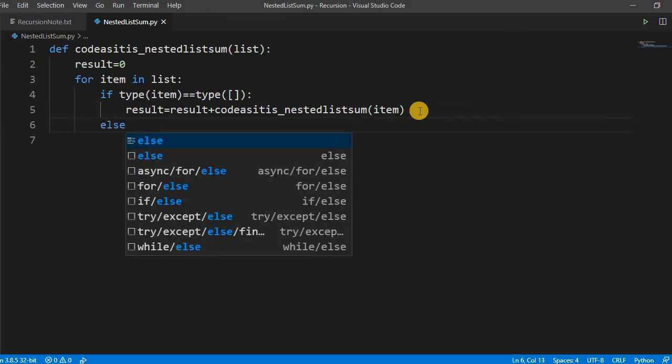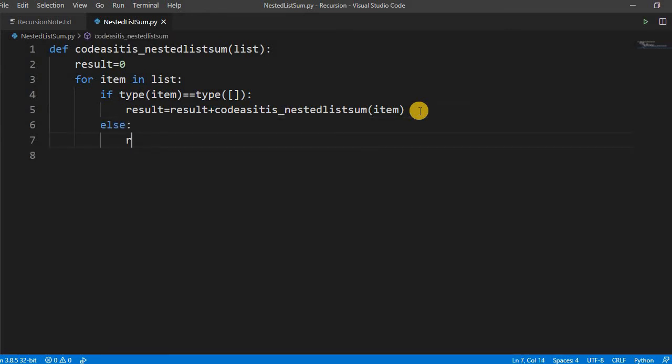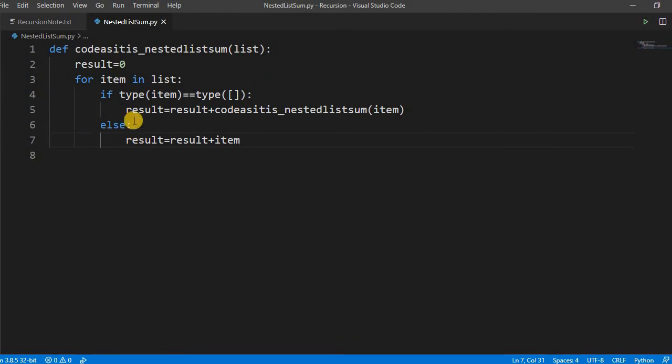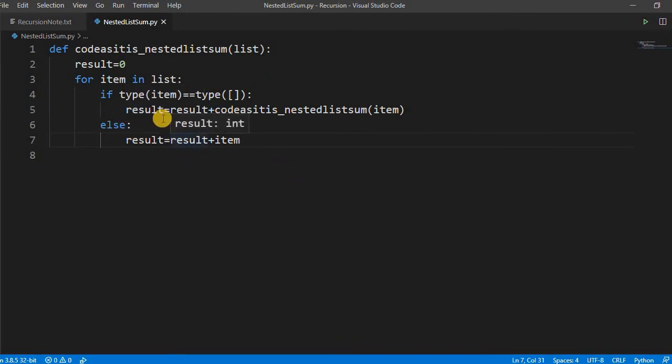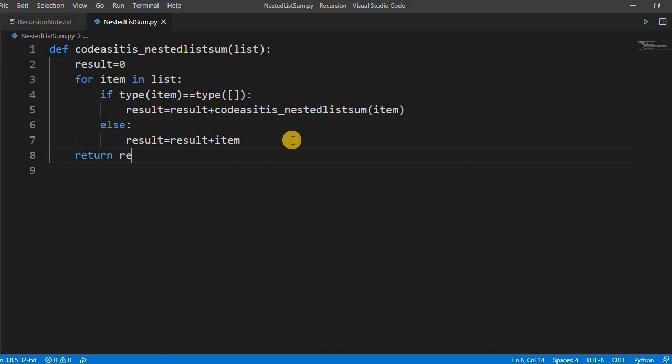Else what we have to do? That simple result is equal to result plus item. Because if it is an integer value then there is nothing to do because we do not have to iterate through the integer. We have to iterate whenever we find the list inside the list. And then last we have to return the result.